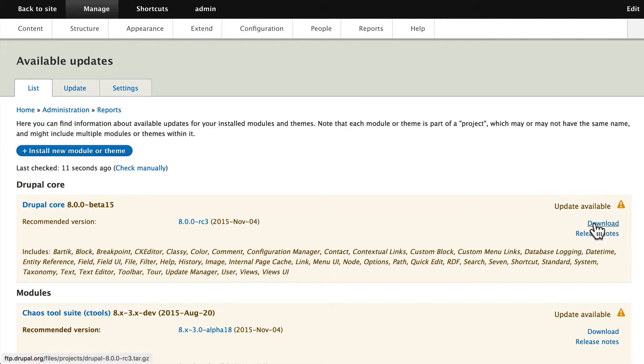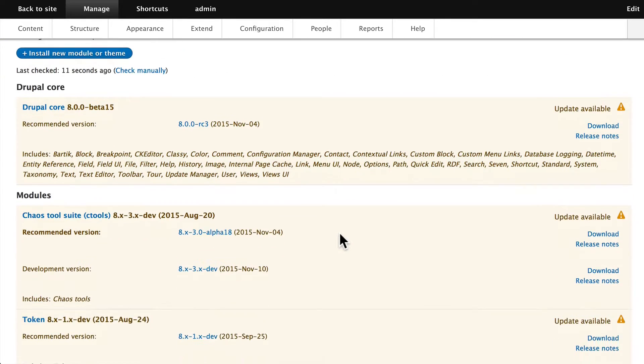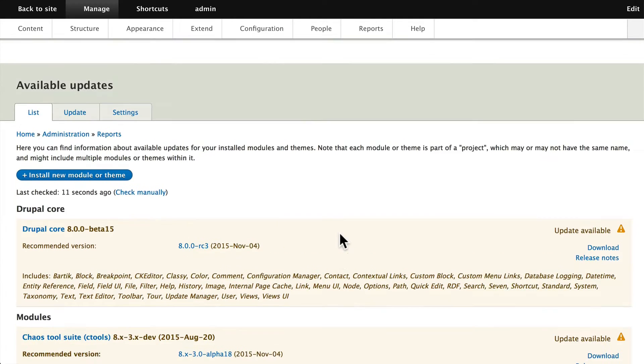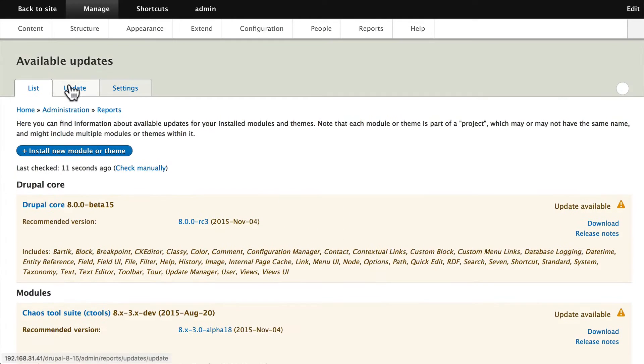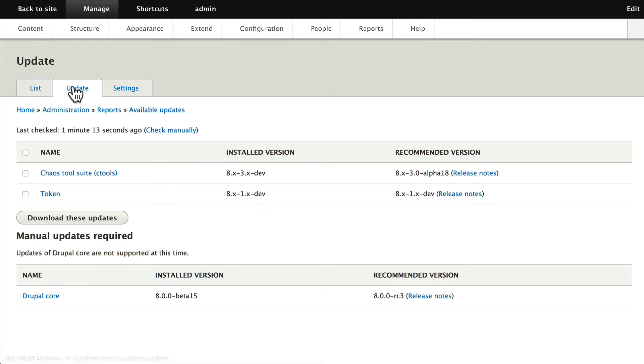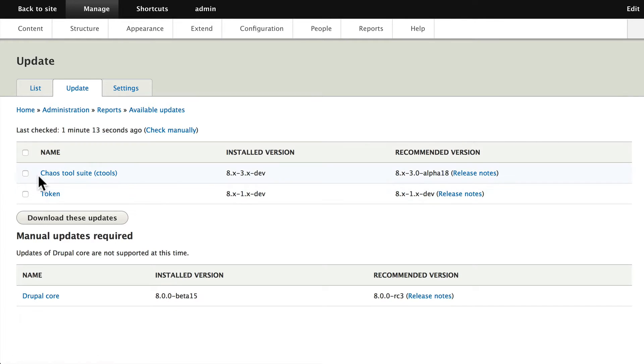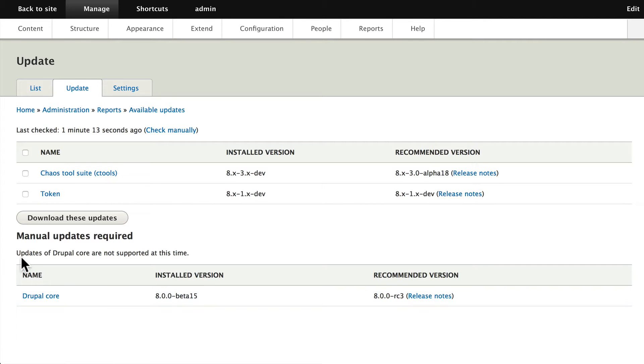I can download it, but this isn't going to update it for me. I've also got a couple of modules here that require updates. If I click on the Update tab, you'll see that I can update those two modules pretty simply, but I should update Drupal core first. Updates of Drupal core are not supported at this time. It's a manual update.